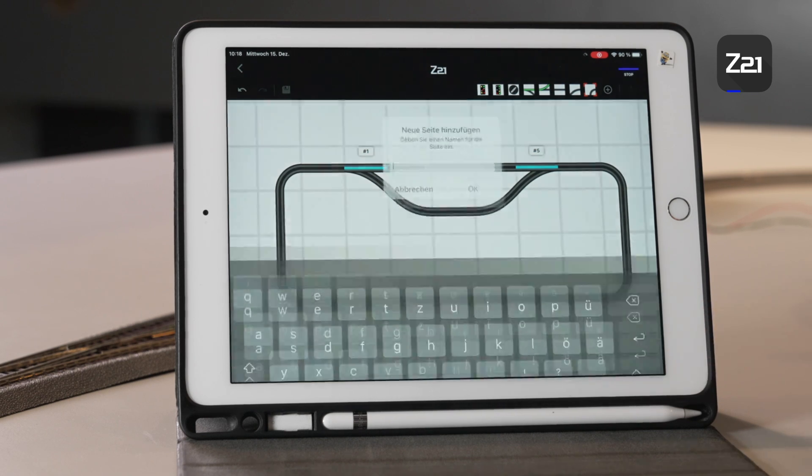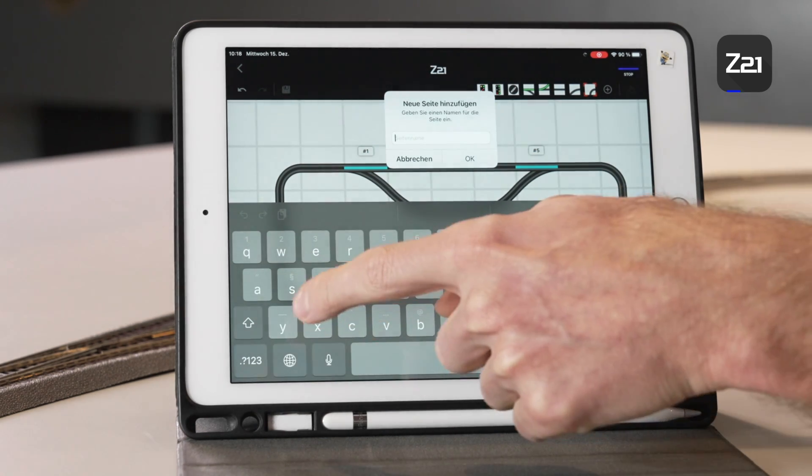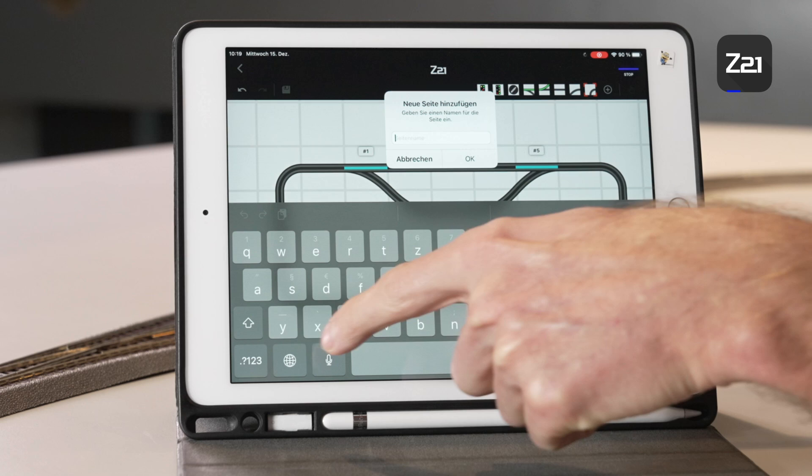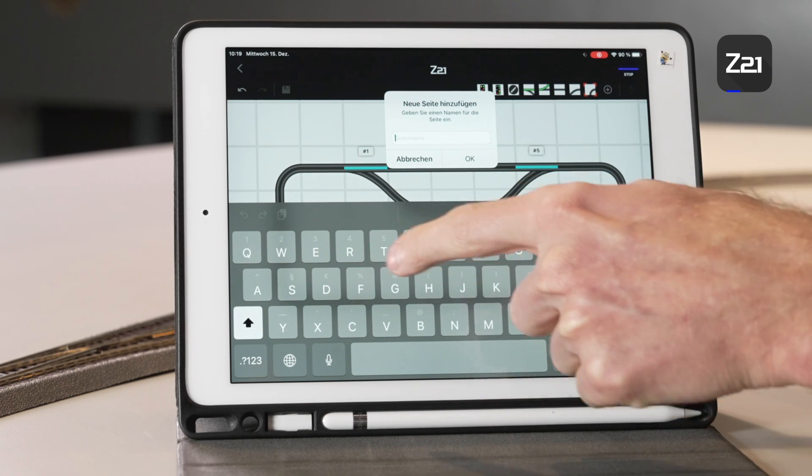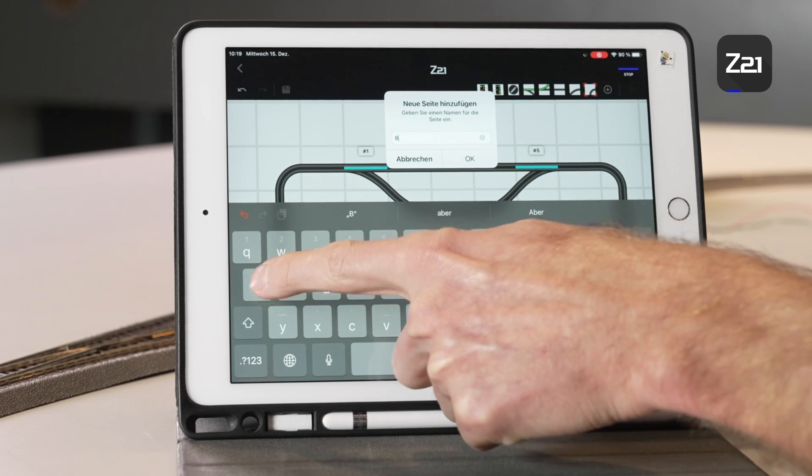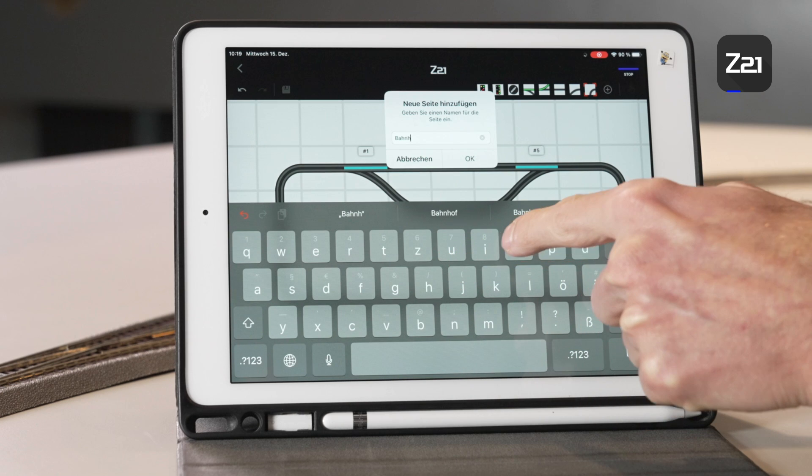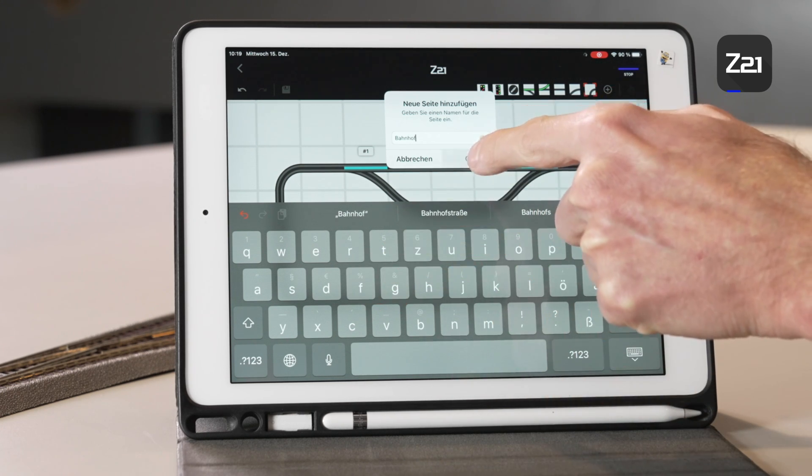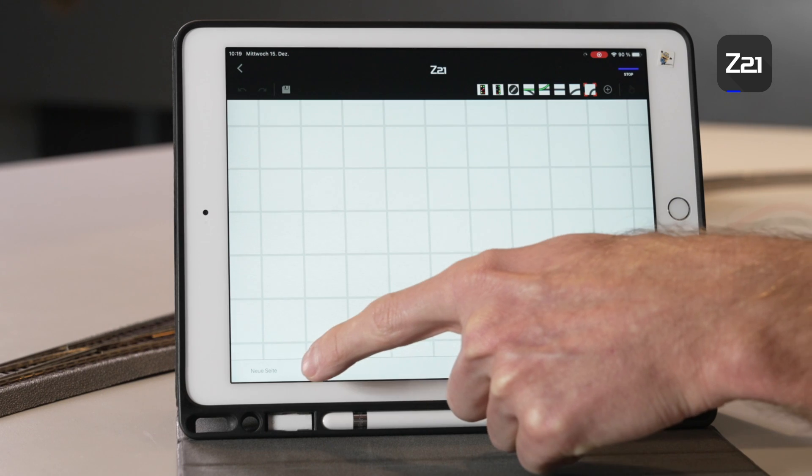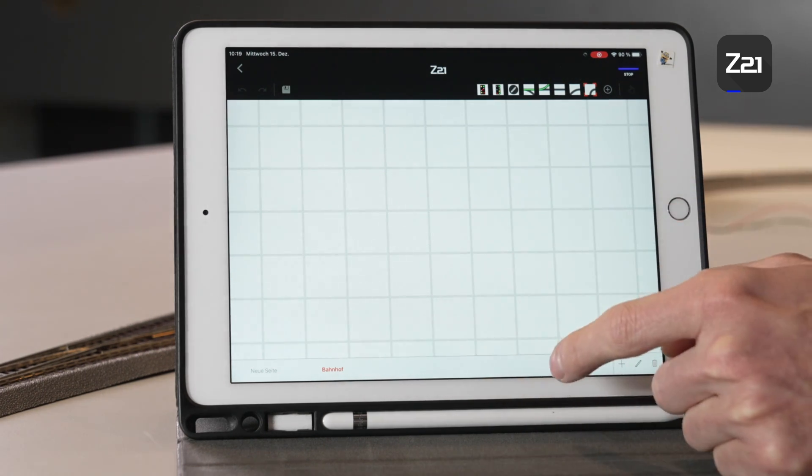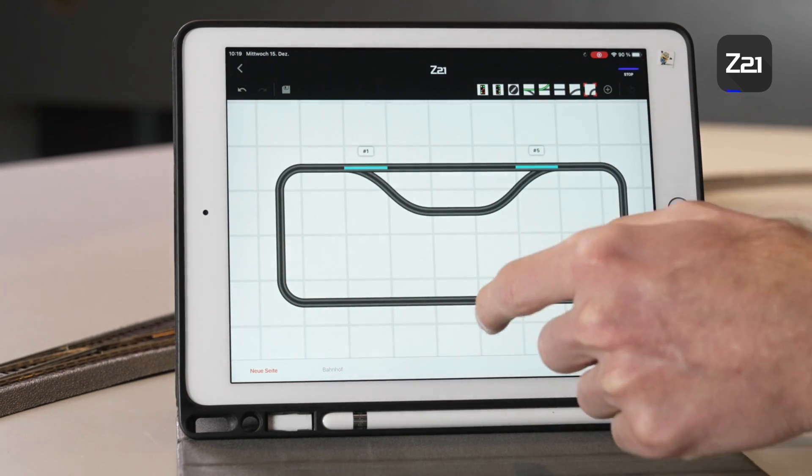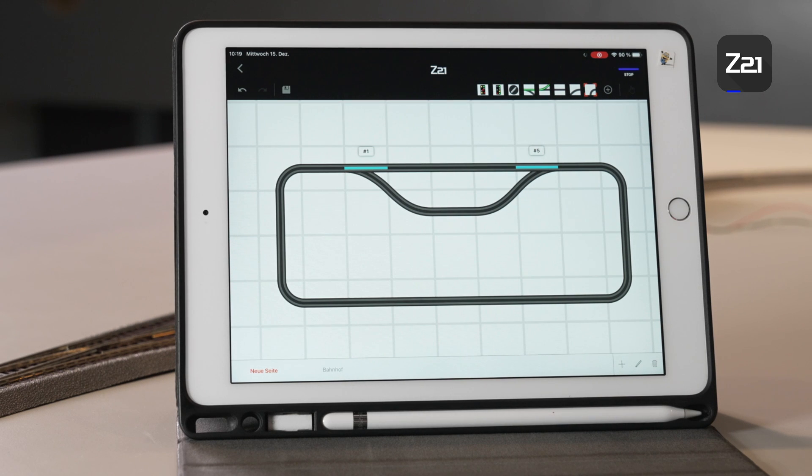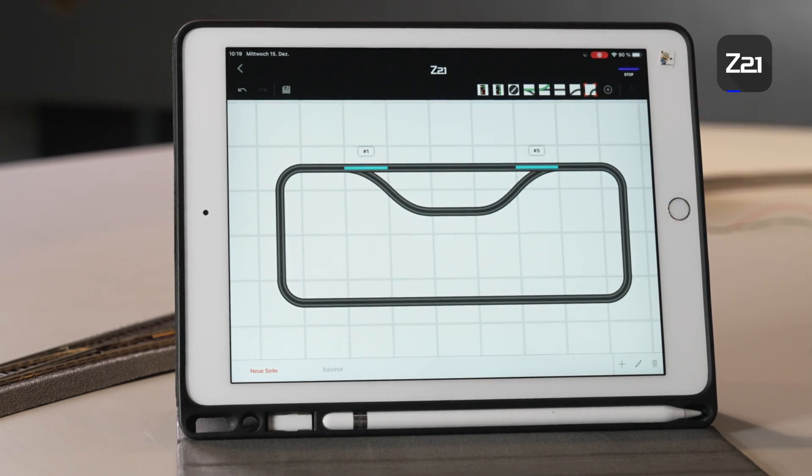Then you can add a second page using the plus symbol in order, for example, to design a railway station separately. The second page is then named railway station and you can create a second, third, and fourth tab to permit the explicit presentation of several system sections.